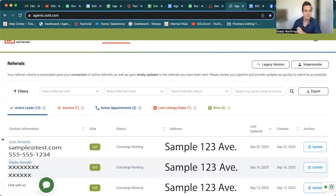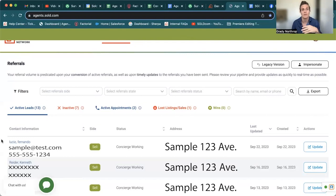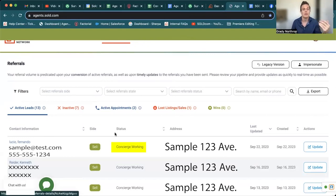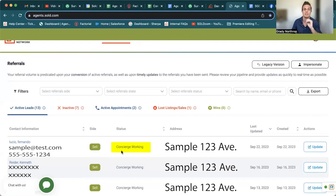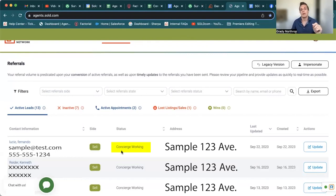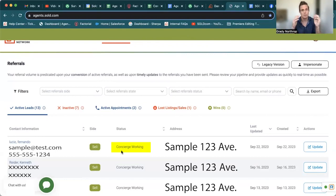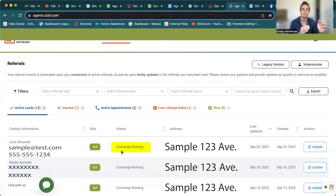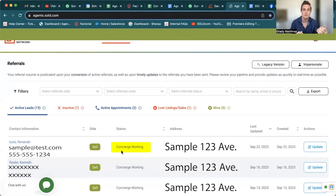Now something I want to point out because when I was seeing this, it was even confusing for me, I had to ask our team, concierge working. So you're going to see this status in the active leads tab, probably more often than any other status. Now concierge working again, remember how I said 24 hours, our concierge team tries to get a hold of the consumer?